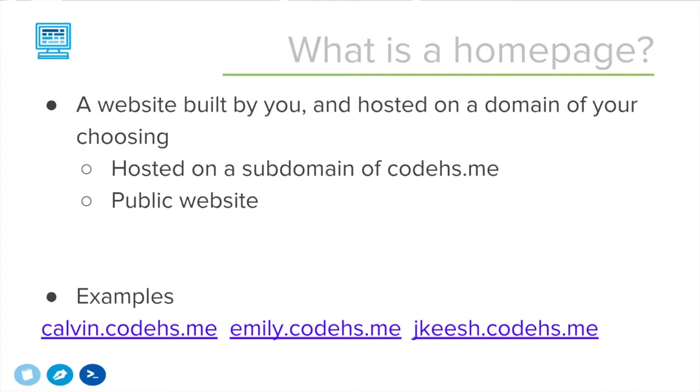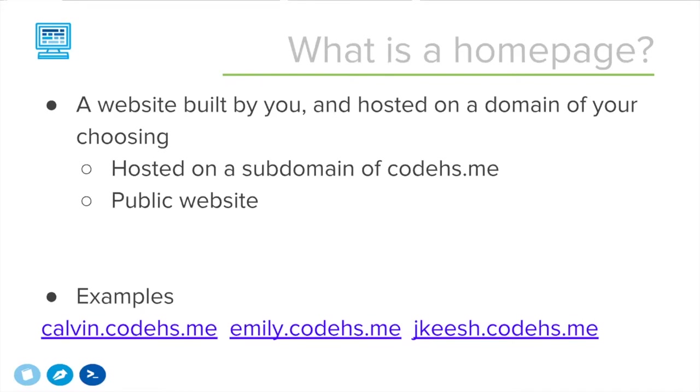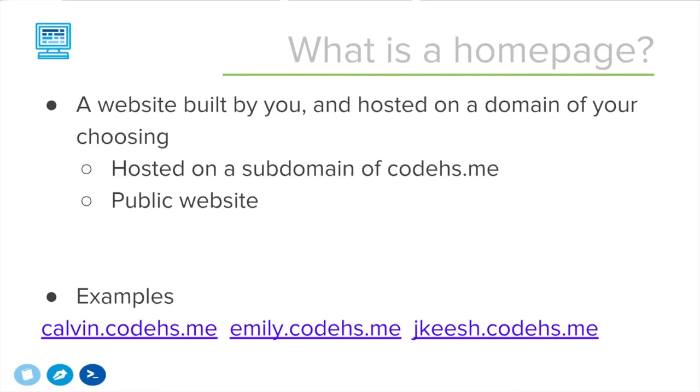When you own a domain, you actually own all subdomains as well. So www.CodeHS.me, Calvin.CodeHS.me, Emily.CodeHS.me - these are all available and you or a student can actually claim one subdomain of CodeHS.me and then that will be your personal website. Once you've claimed that subdomain, you can start writing HTML and CSS code to build a website at that location, at that domain on the internet. That is now a real URL. That is a URL you can share with family and friends, put it on your resume.